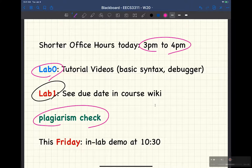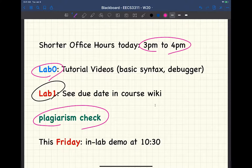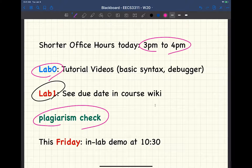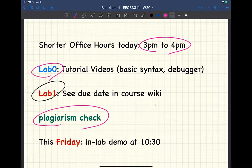A quick reminder: we do plagiarism checks on every lab and also the projects. It's okay to discuss at a very high and abstract level with your classmates — that's acceptable. However, you should never end up having code that's suspiciously similar, which means you should never talk about how you're supposed to implement the functions or classes. We check for similarity between submissions because every lab is supposed to be individual work, unless otherwise specified.